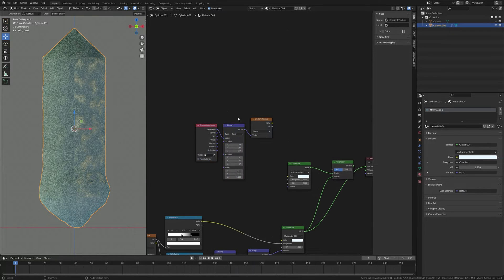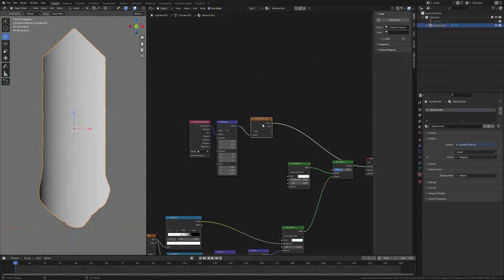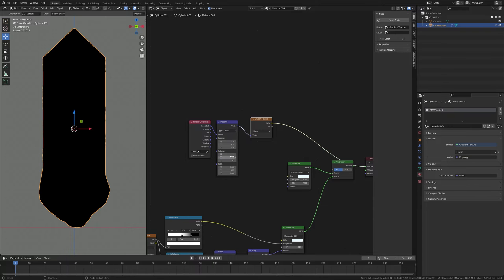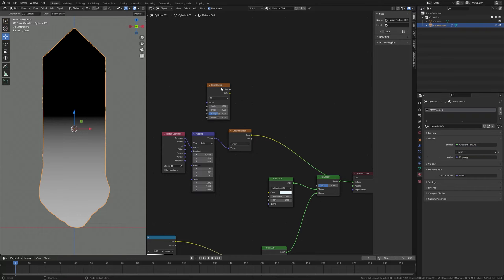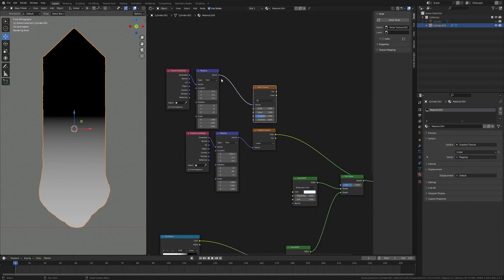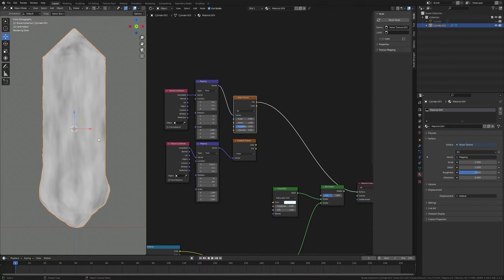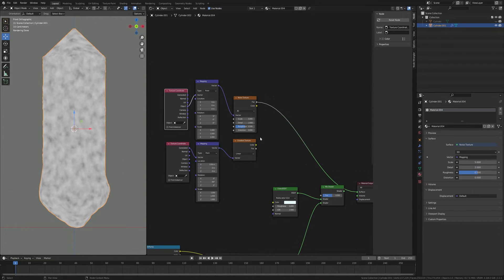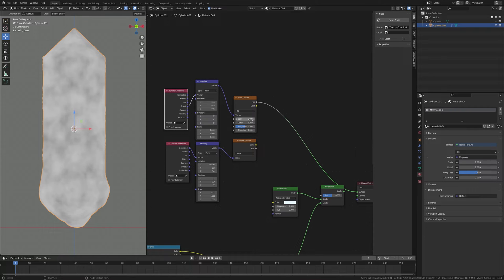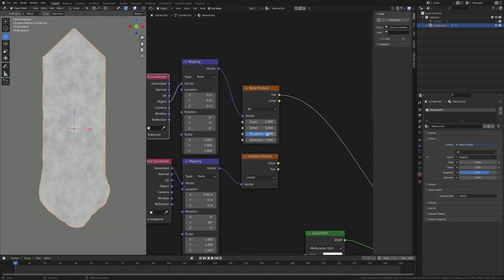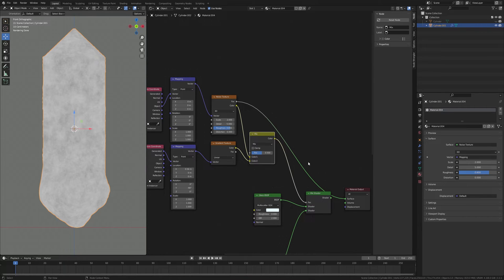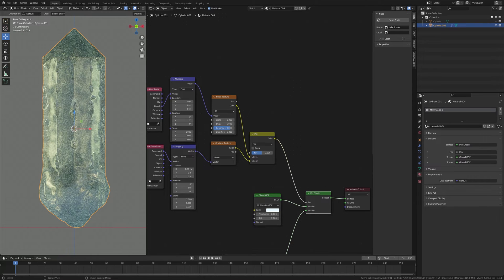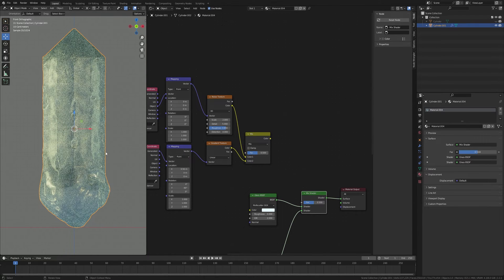Press Ctrl+T to add a Texture Coordinate node, then Ctrl+Shift and select it to preview. Rotate the Y axis to minus 19 and set the Location X axis to 0.56. Press Shift+A and take a Noise Texture, press Ctrl+T to add a Texture Coordinate, plug Object into Vector, set Scale to 2, Detail to 5, and Roughness to 0.8. Take a Mix RGB node to blend the Noise Texture and Gradient Texture together, plug the Color into Factor, and press Ctrl+Shift and select the Mix Shader to preview — we have both shaders together.